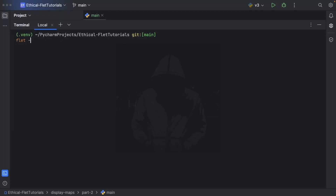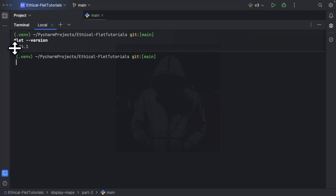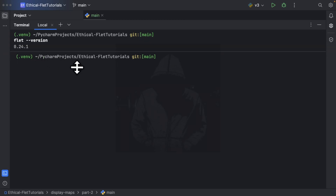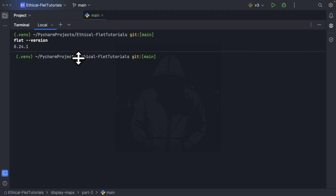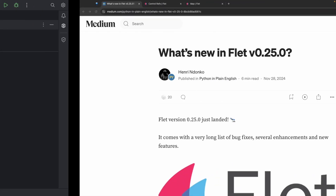I am in PyCharm as usual, and as you can see, I am using Flat version 0.24.1. We are going to be upgrading to the latest Flat version, which is 0.25, and we are going to be making use of the new features of the map control.